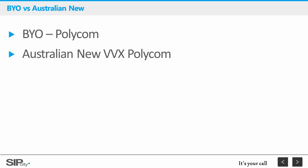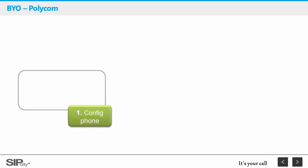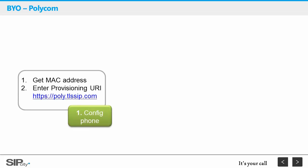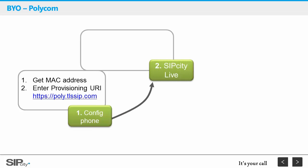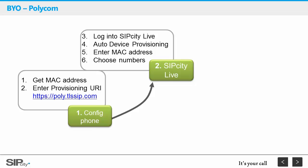We support two provisioning scenarios: a BYO model, and secondly, a partially pre-configured model through Polycom's Australian distributors. If you're BYO, you'll need to manually enter our provisioning URL onto the phones and extract the phone's MAC address. Polycom have sensibly aligned their MAC address with the serial numbers, so they can easily be retrieved on the back of the box or the handsets themselves.